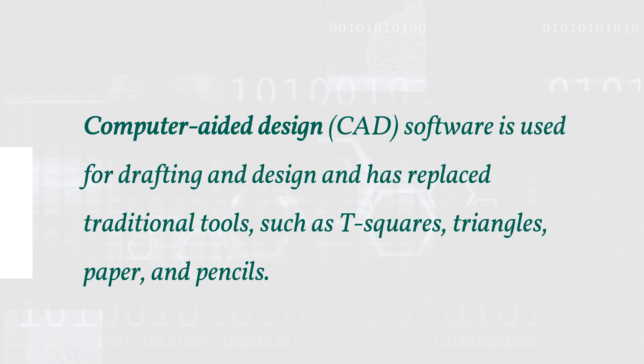Computer-aided design, or CAD, software is used for drafting and designing and has replaced traditional tools such as T-squares, triangles, paper, and pencils.